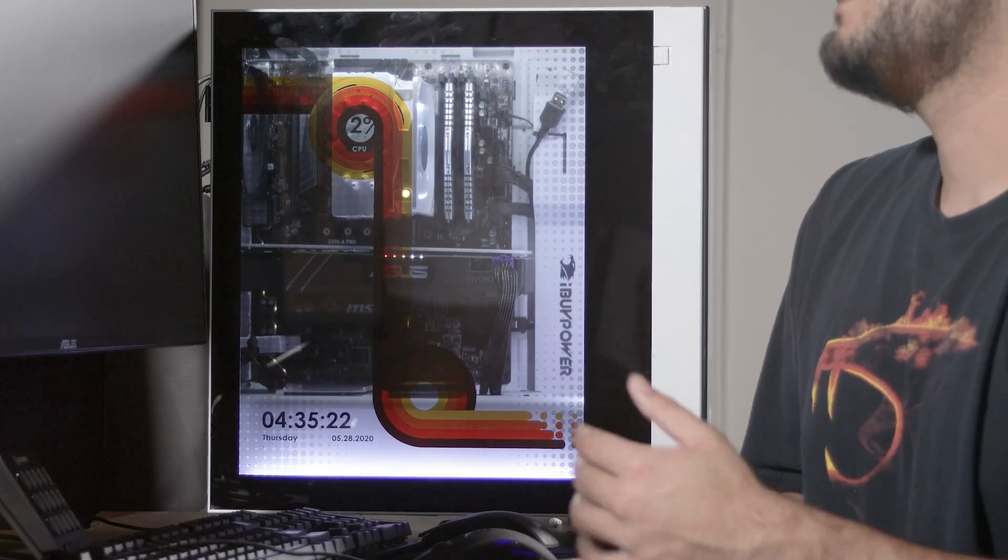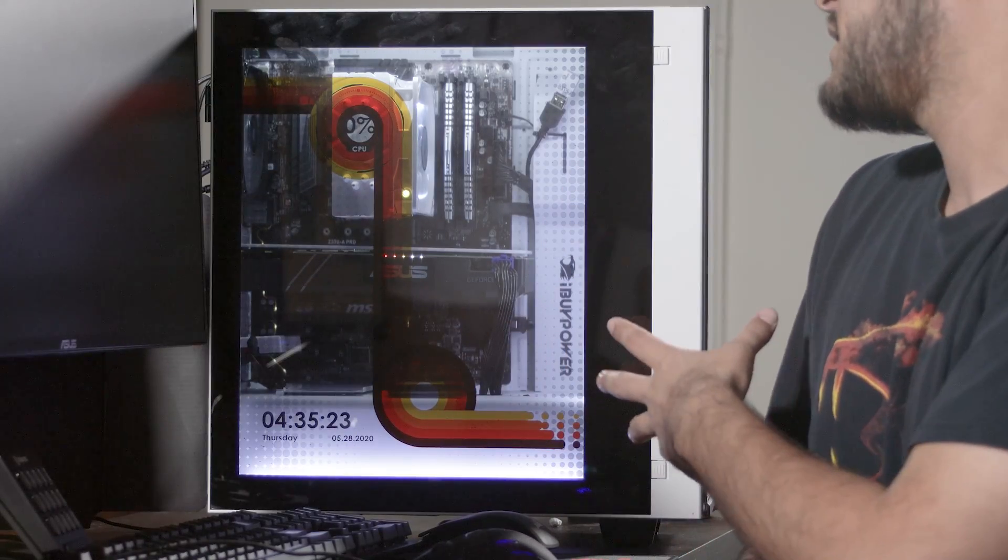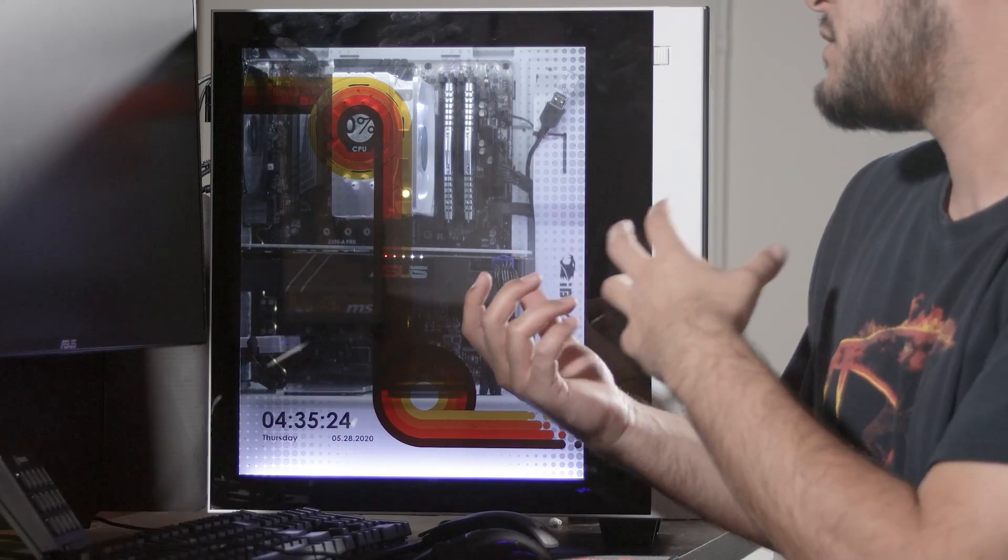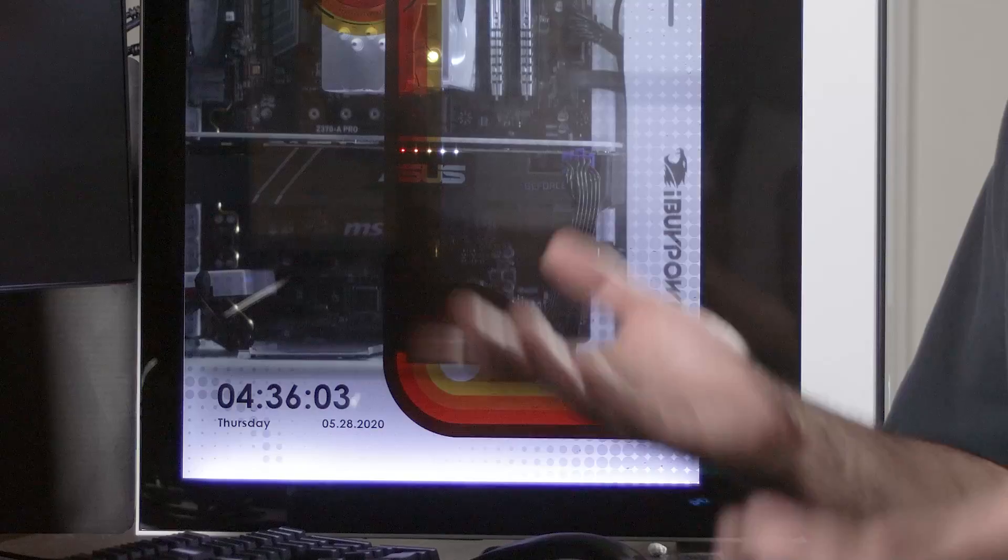If when you get your Snowblind and get it all set up, you notice there's any kind of issues with the screen, make sure you get in contact with us. That's all going to be covered by warranty. Of course, if there's any dead pixels or spots or things like that, just hit us up and we'll take care of you.